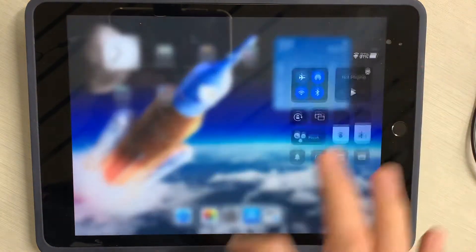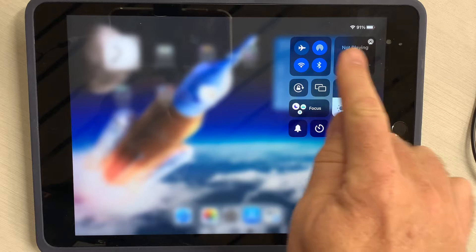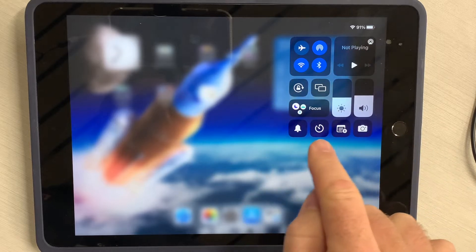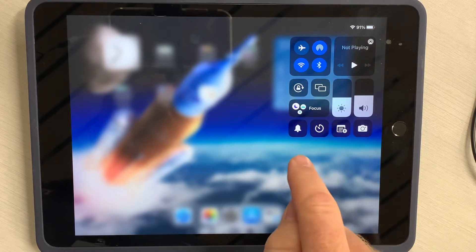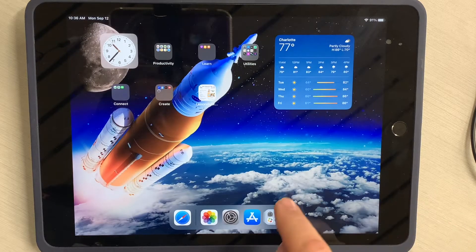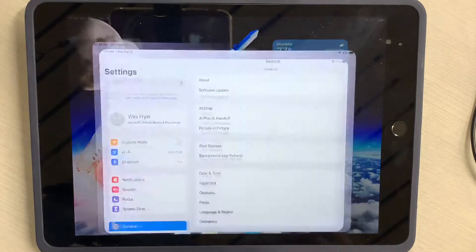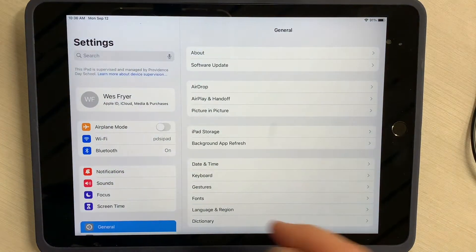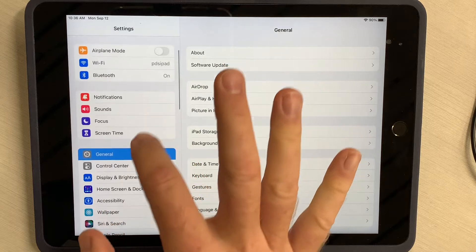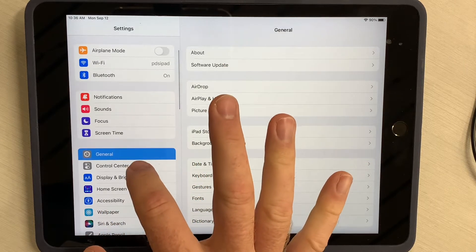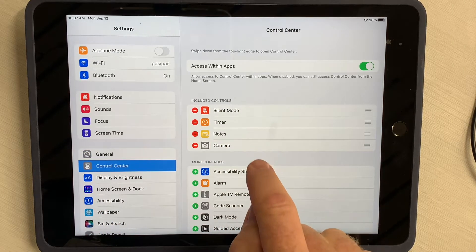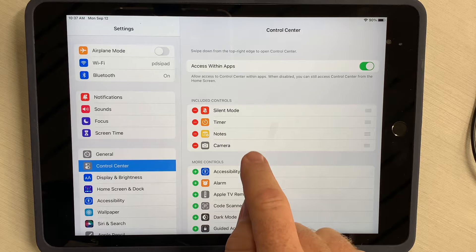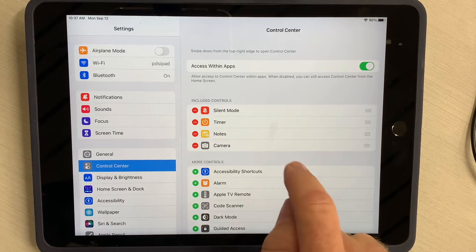If you swipe from the upper right corner down, this is called the Command Center, and I don't right now have a button that I can push to do a screen recording, so I need to set that up. I'm going to come into the settings for my iPad, and I'm going to need to scroll down underneath General to click on Control Center, and these are the included controls that I have by default.